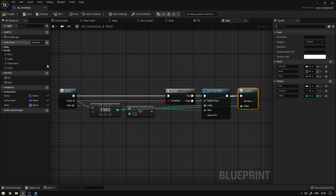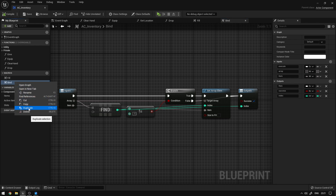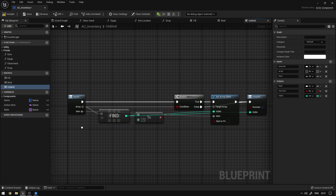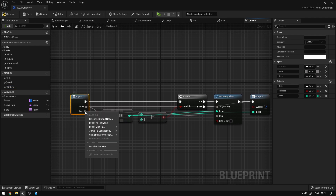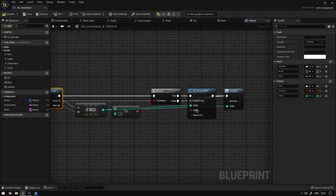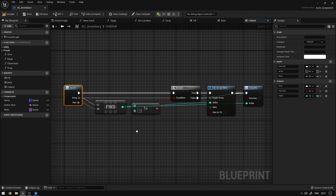If the find returns false we skip the set array element operation — so if we don't find an empty position we don't set the item to the slot. Compile and save. The last macro we're going to duplicate bind and call it unbind. Here we break the link to the item and reconnect it — on unbind we find the item we want to take off the slot and set it to nothing. Compile and save.